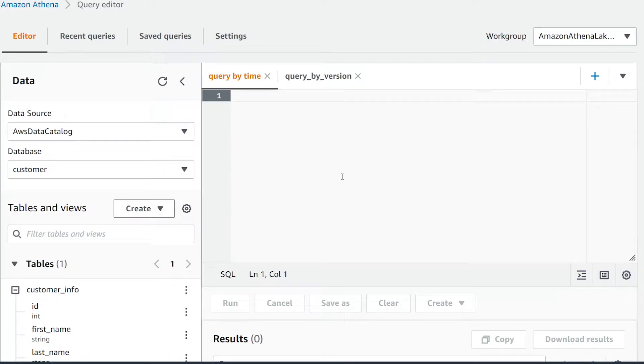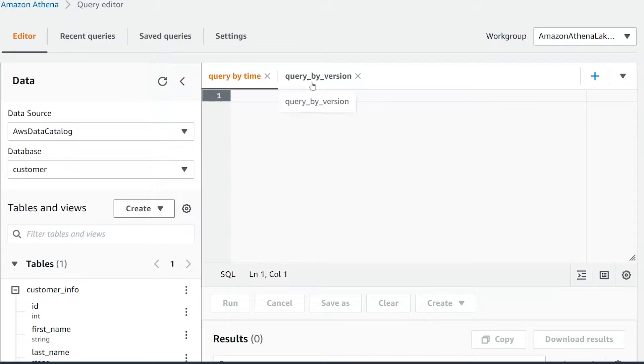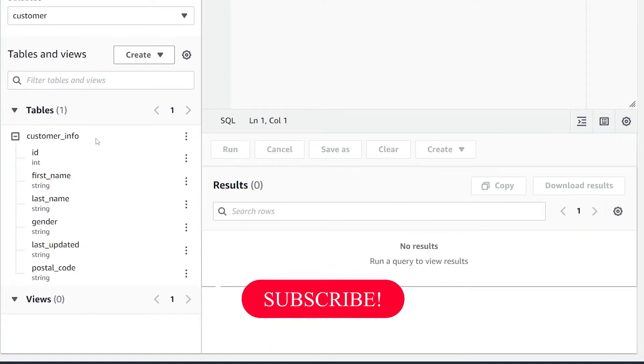What is going on everyone, I'm Adriano and this video is about how to query a governed table in AWS Athena using time travel. In this video we're going to be covering how to query it by specific date time as well as by a specific version number. The data we're going to be working with is this customer info table.